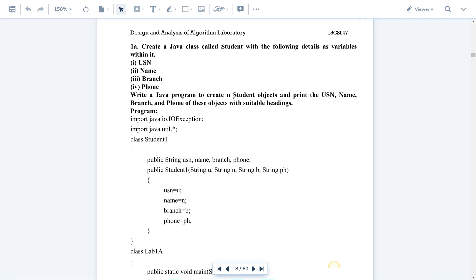So since they have said N student objects, you need to create the objects of the class. The variables to be used are USN, name, branch, and phone. First, you need to accept the student details from the keyboard, then display them on the screen. That is the aim.